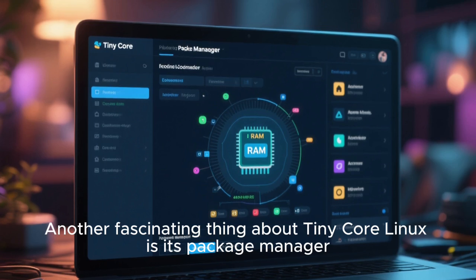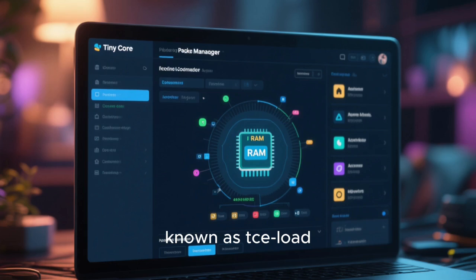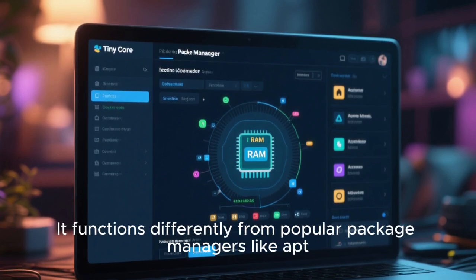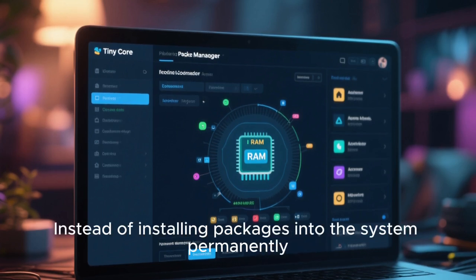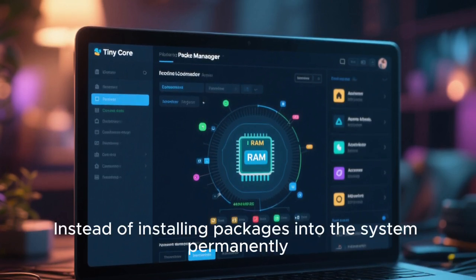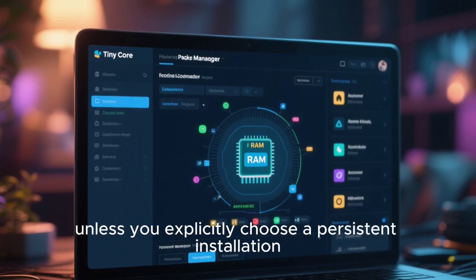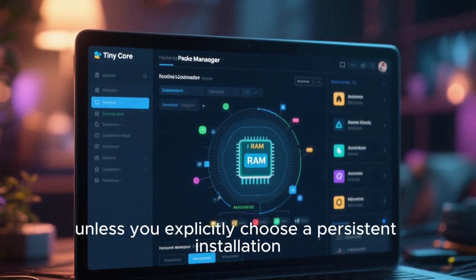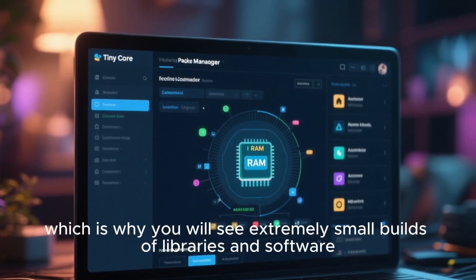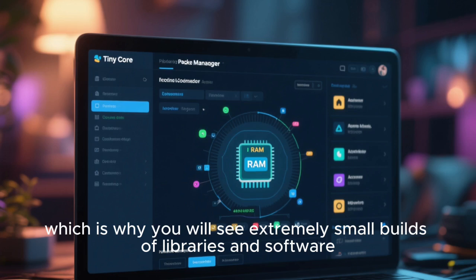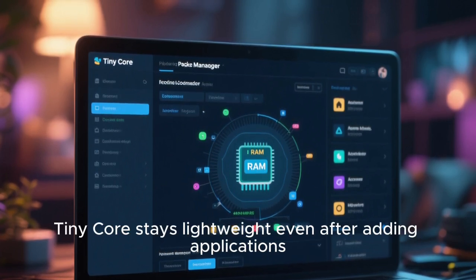Another fascinating thing about Tiny Core Linux is its package manager, known as TCE Load. It functions differently from popular package managers like APT, DNF, Pacman, or Zypper. Instead of installing packages into the system permanently, Tiny Core loads them into your RAM, unless you explicitly choose a persistent installation. The extensions you install are also highly optimized for size, which is why you will see extremely small builds of libraries and software. Because of this, Tiny Core stays lightweight even after adding applications.